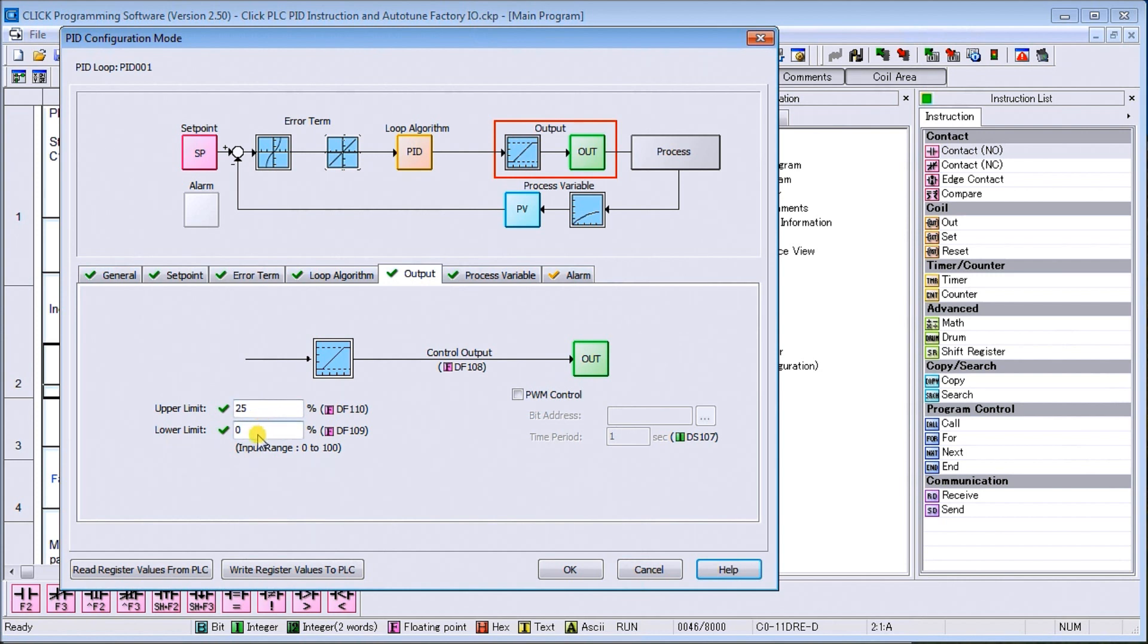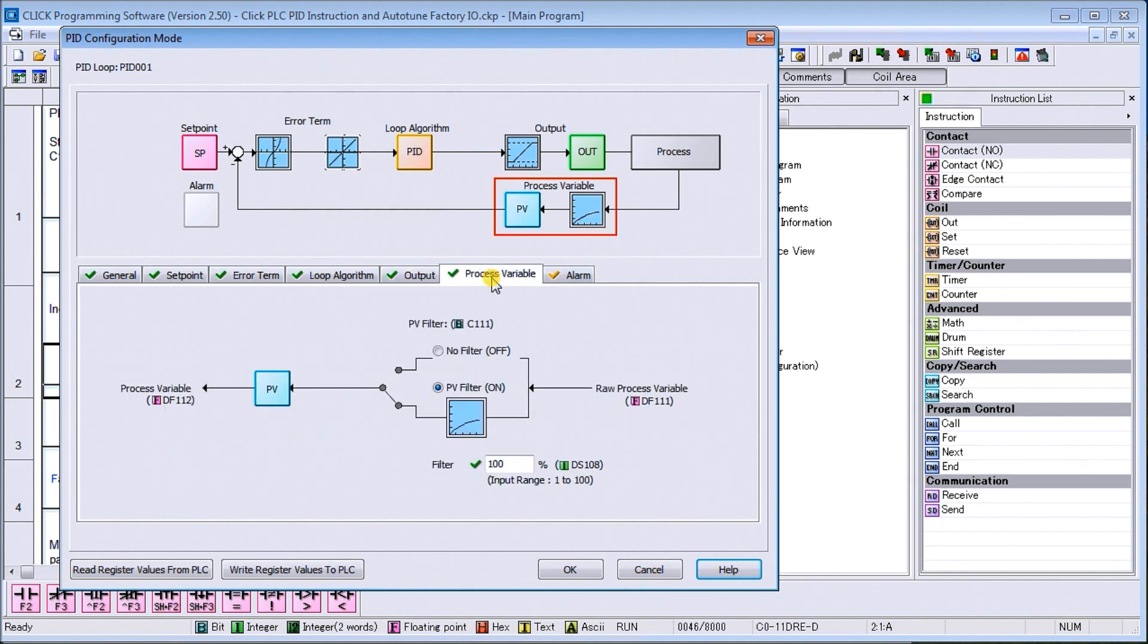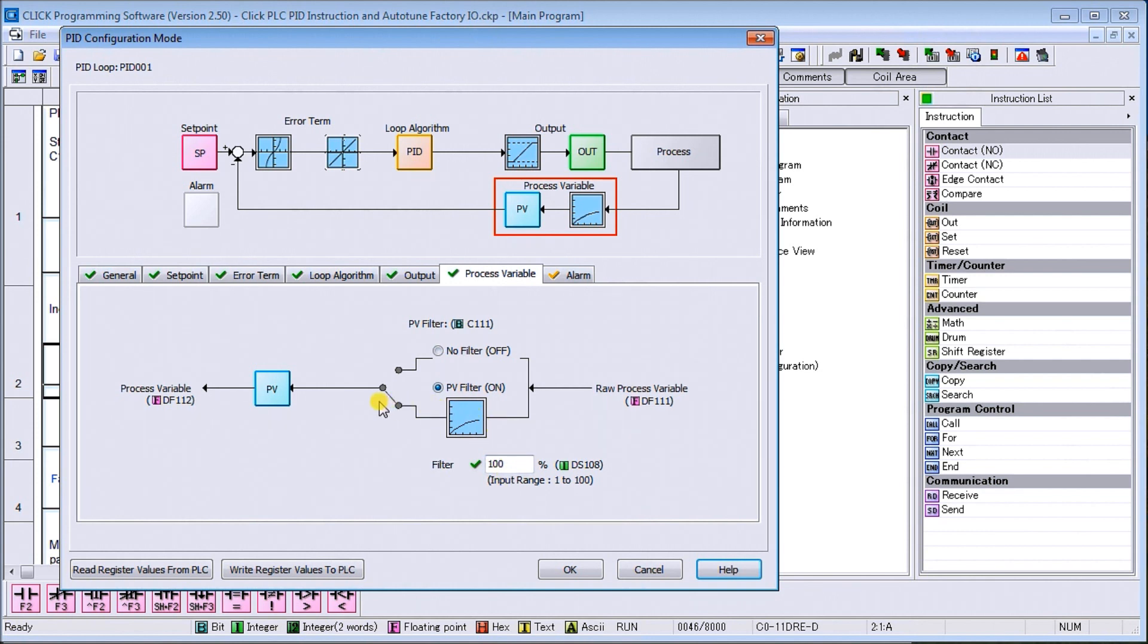So then our output we have our upper limit and lower limit and this is in percentage. So what we're doing is we're going to limit our output to the 25 percent right now. So that way we're not going to get a big response as we auto tune this device. Then we have our process variable. You can see that we can have our raw data coming in and we can put through a filter and our filter right now is set to 100 which is actually no filtering at all. So we could have selected this no filter but I just wanted to show you that we have a filter and it works reverse. So 100 percent would be no filtering and then you can filter it down. And if you use zero then there'll be no filtering at all which means it won't be looking at anything.